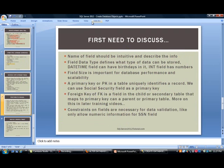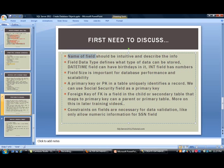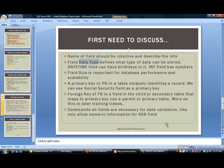Before we do anything, I'd like to discuss a few more items. When naming a field, it should really be intuitive and describe the info. If you have a student table, call it students, don't call it S286 or ABC. You want to keep it in line with the information it is containing. Fields have a data type which defines what type of data can be stored. If you have a datetime field, you can store birthdays or employee start dates.